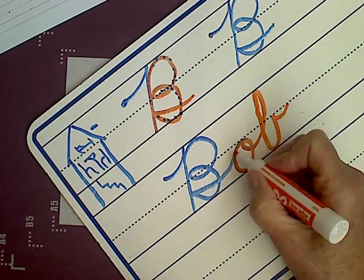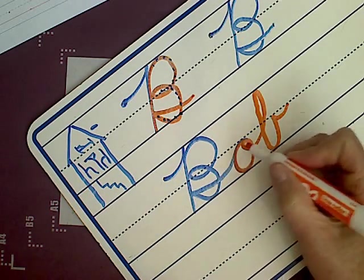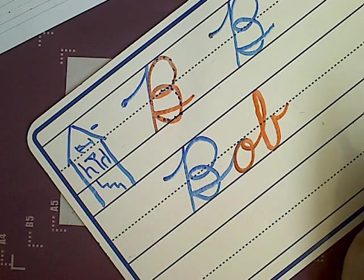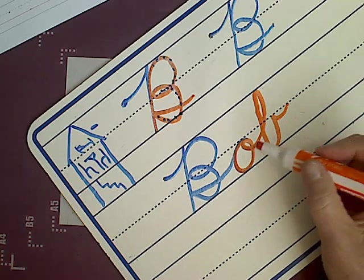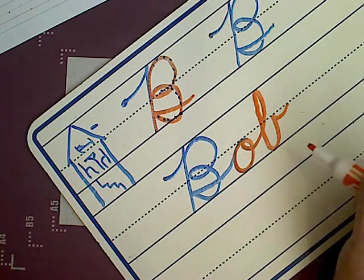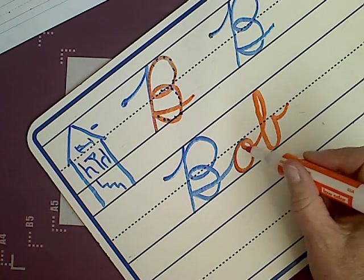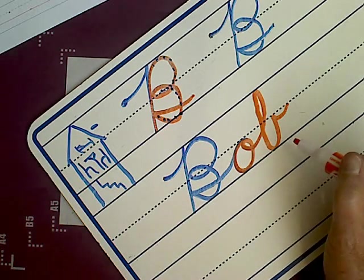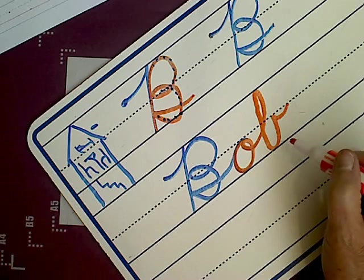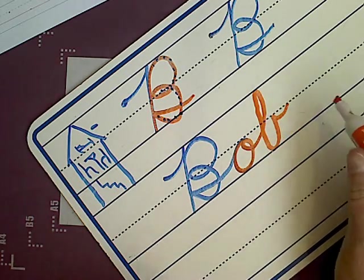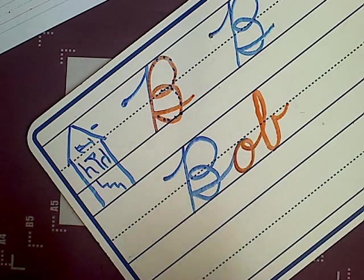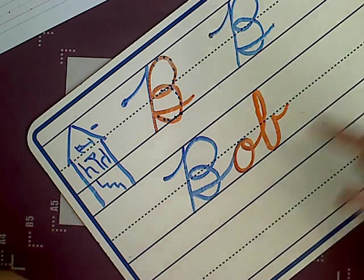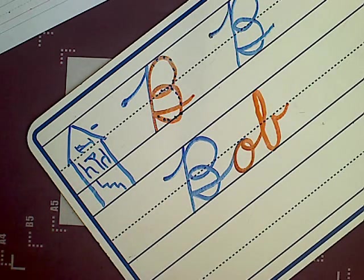So, capital Bs connect with the next lowercase letter in the word. Okay? So have fun doing your B page today.